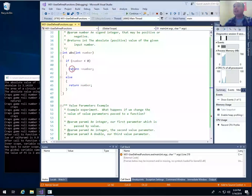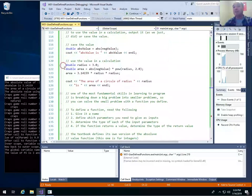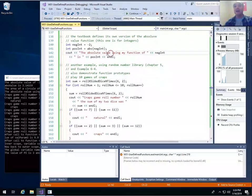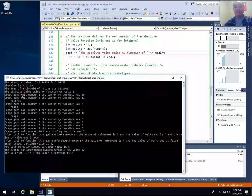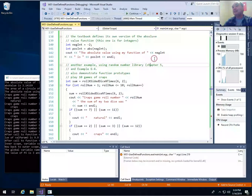Every value-returning function has to have a return statement. It's a problem if you don't hit a return statement in a value-returning function. Down in main, where I call my integer version of abs, the absolute value of negative two using my function is two. Another quick hint: always try to test all possible use cases of a function. I didn't check this function with a positive number, so I don't know if it's working correctly in that case.